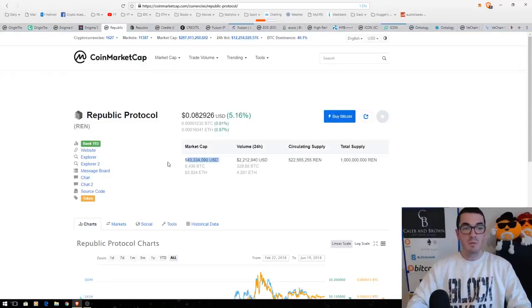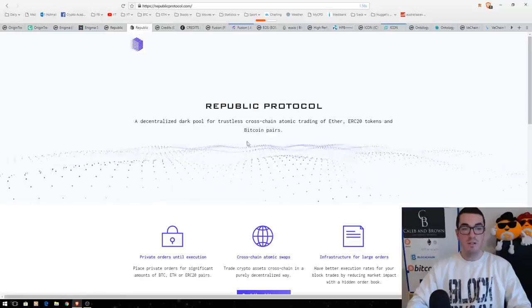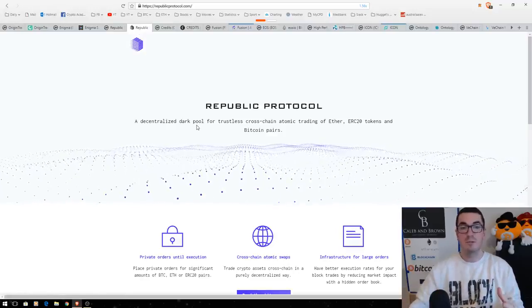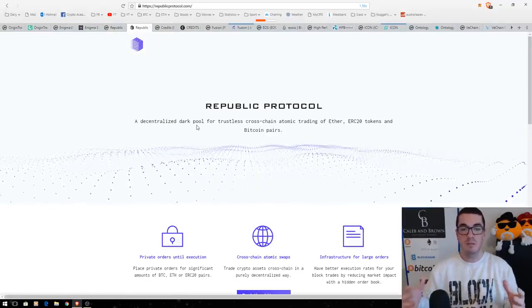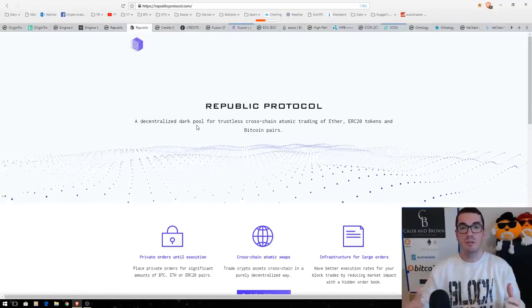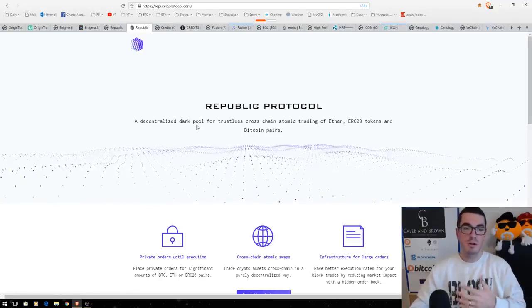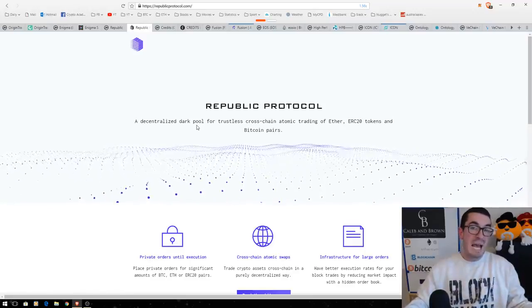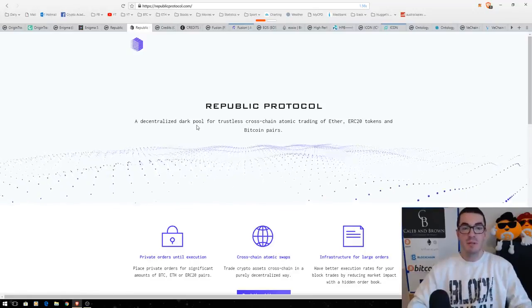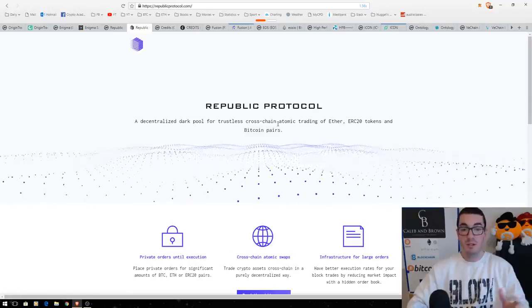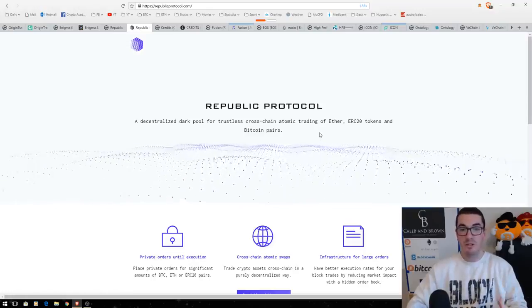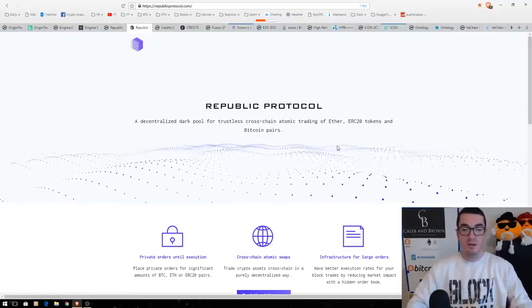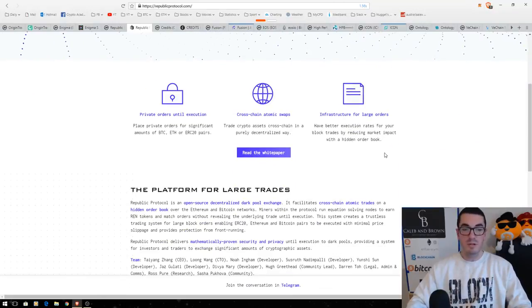Next up, we've got Republic Protocol. So for those that don't know, Republic Protocol is focusing on dark pools, so decentralized dark pools. So for people that don't know what dark pools are, it's basically trading books that happens behind the scenes. So if someone doesn't want to give away how many million shares they're selling, they'll use dark pools. So being able to do this in a trustless cross-chain atomic swap fashion, all ERC20 tokens, Bitcoin, Ethereum. This is going to be big going forward, guys.